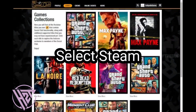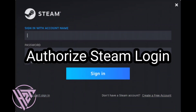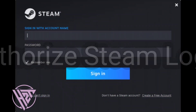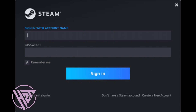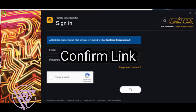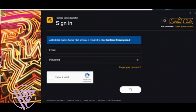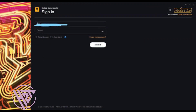Look for the Steam icon or the option to link a Steam account and click on it. You will be redirected to the Steam login page. Enter your Steam account credentials and click Login. After logging into Steam, you will be prompted to confirm linking your Steam account to Rockstar Games Social Club.